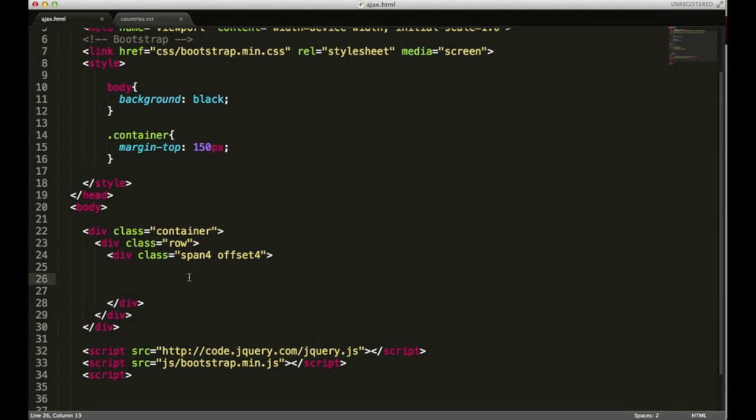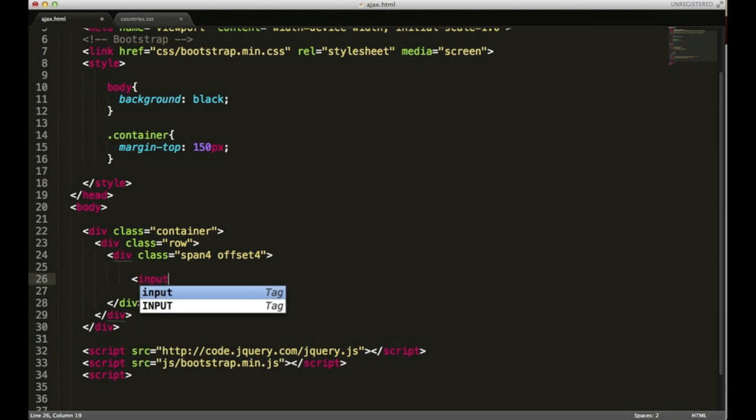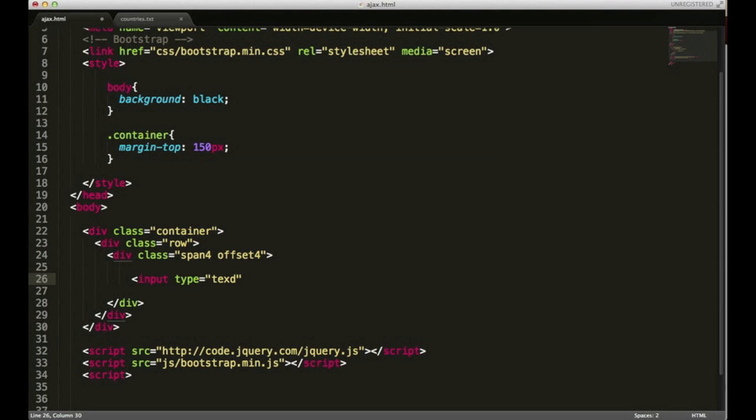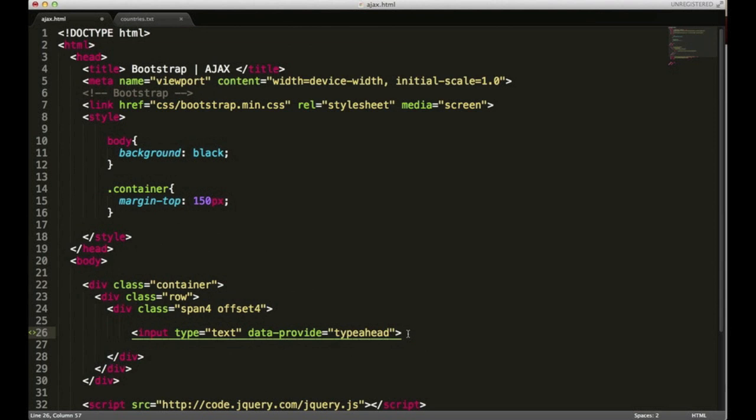What I have here already set up is a couple of lines of CSS and I've got a container for my input box. Not necessarily important but it'll look good for visual purposes. Now at the bare minimum all you really need is an input tag and it's going to have to have a type of text and you're going to need to input a data attribute of typeahead.